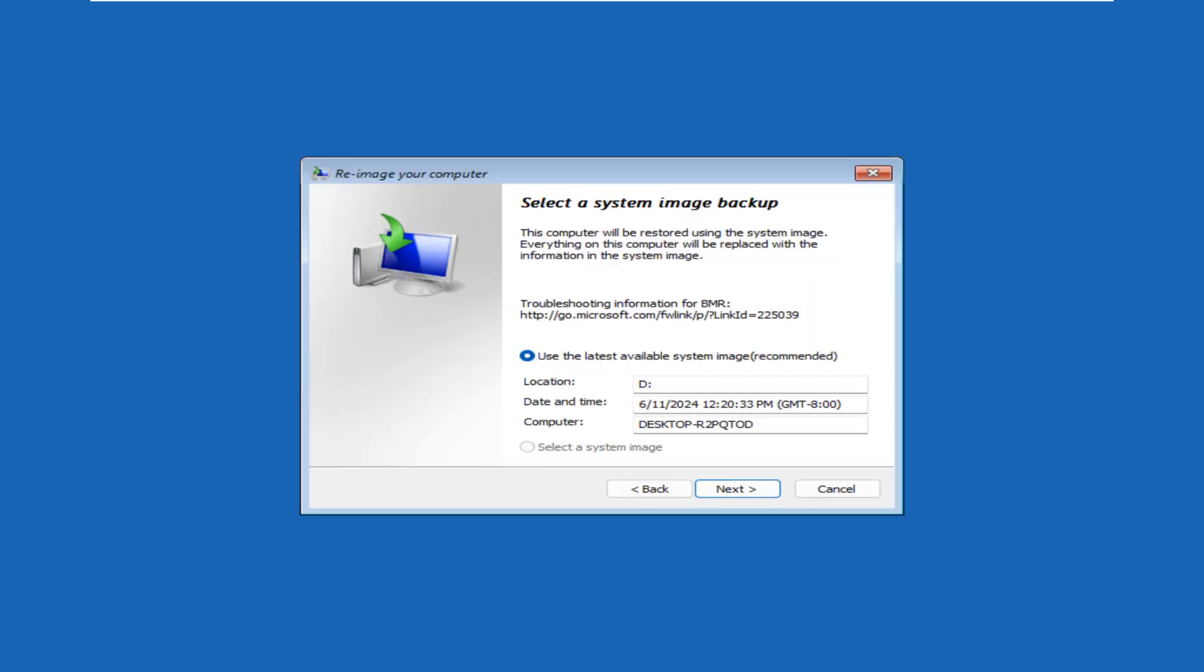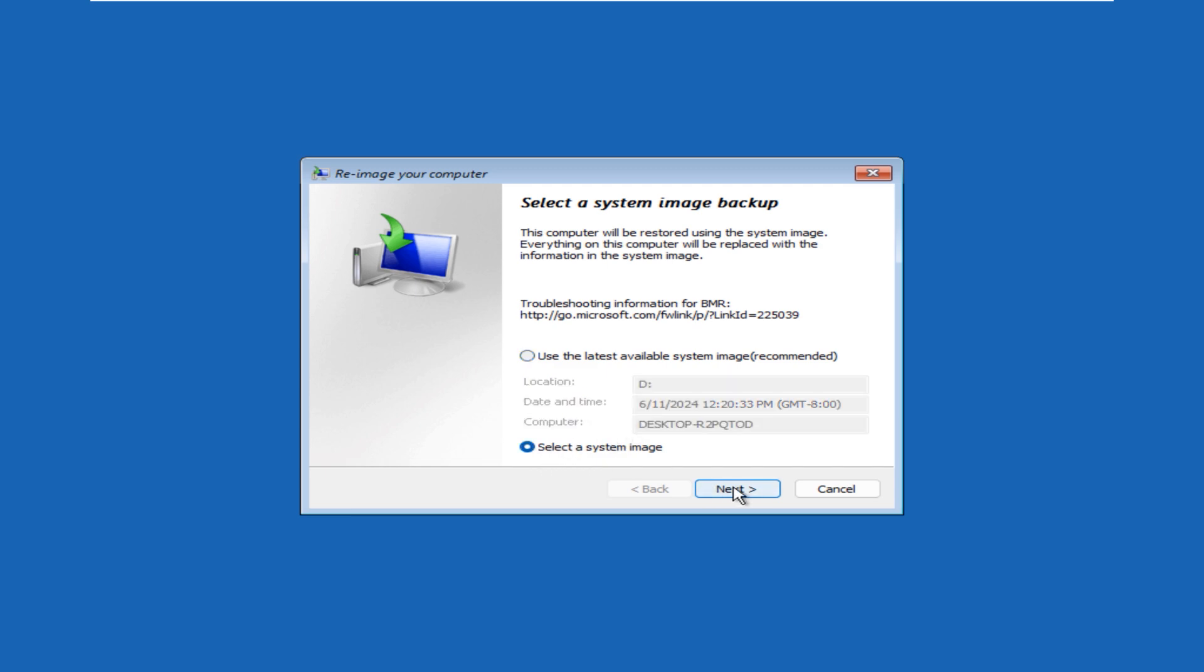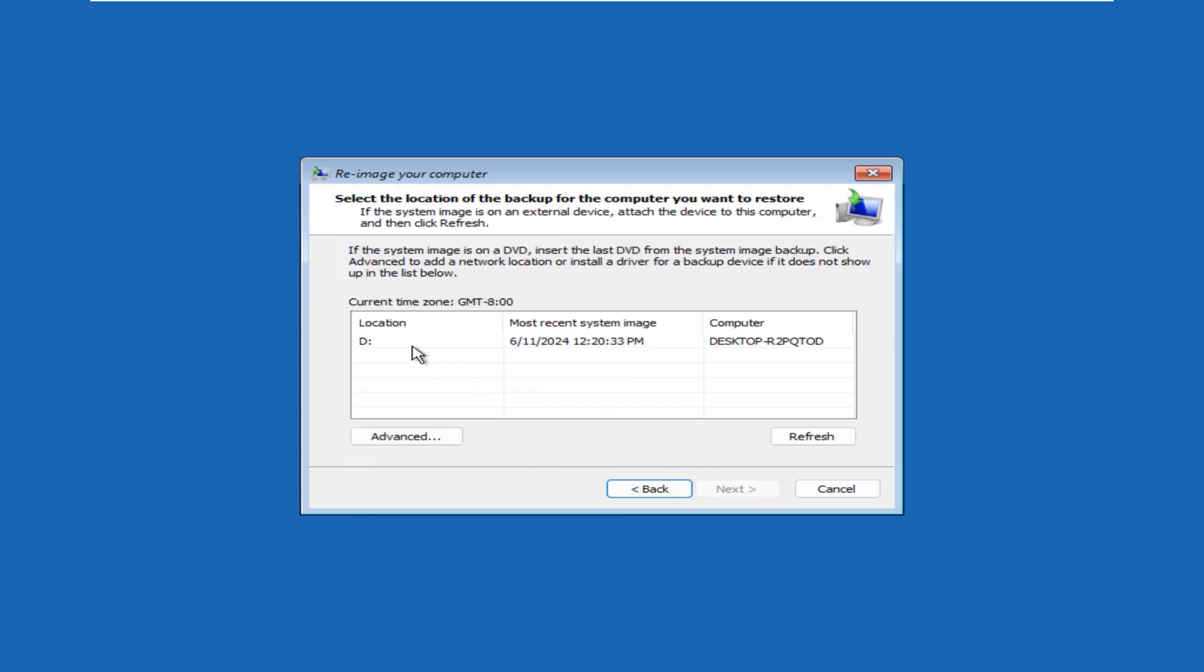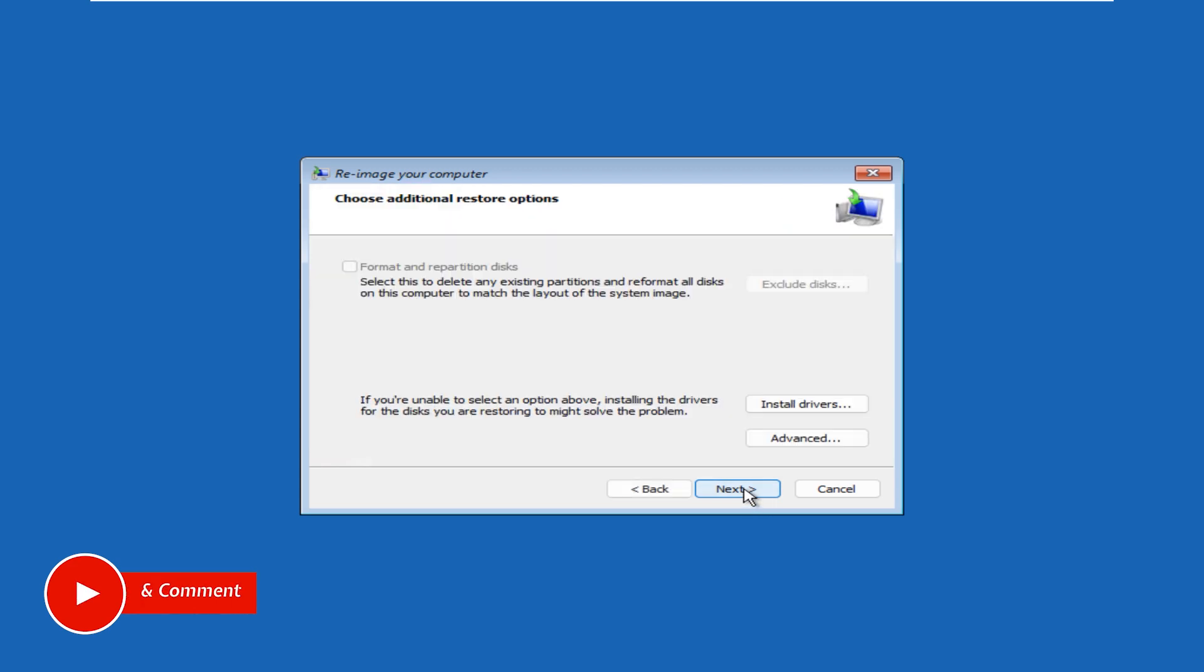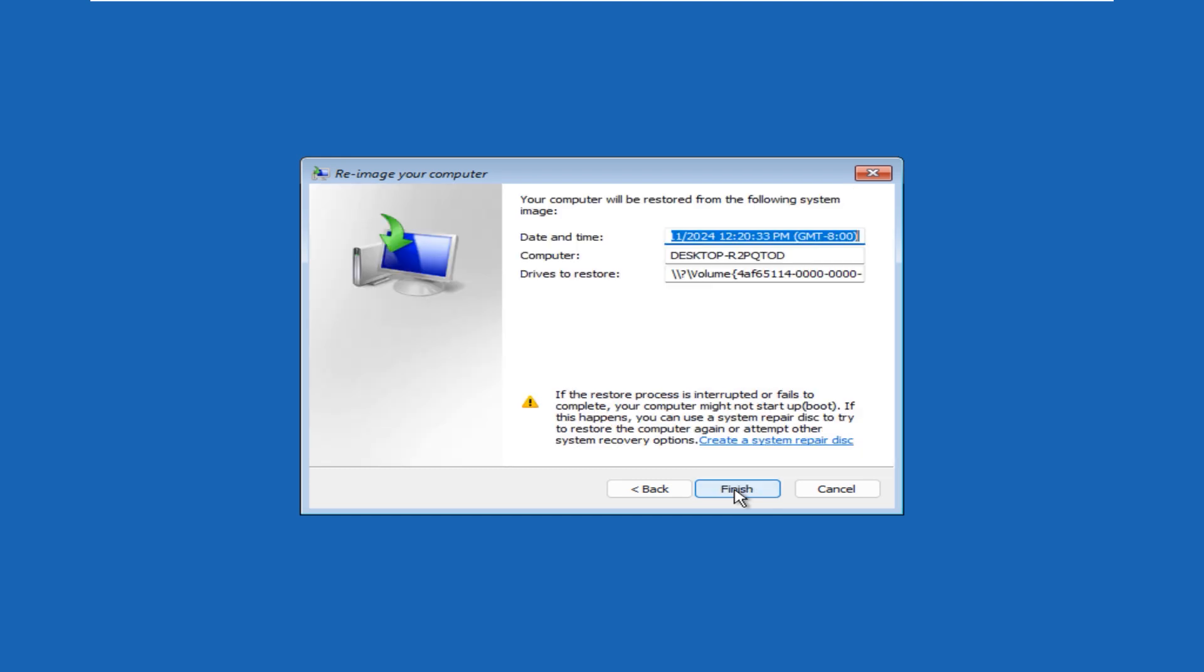This is the place where it already had loaded the last image what we created here. But if you have more than one image, you can just click on the select system image here and click on next, and it will load the pages here - the images which are more than one. Mine is only one, so we just click back and go back to the same location and select the recommended one. Now click on next here.